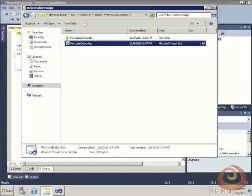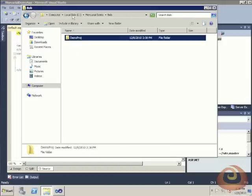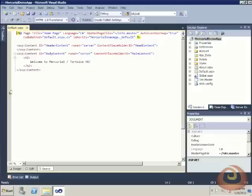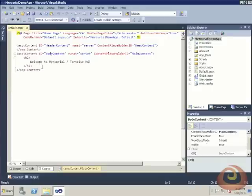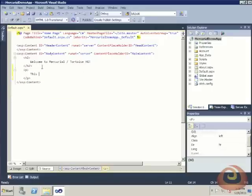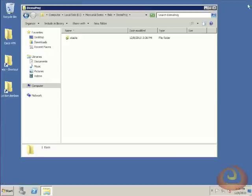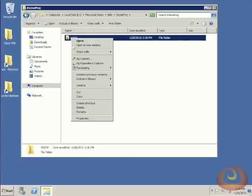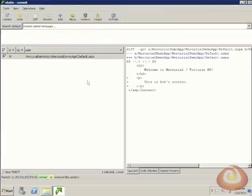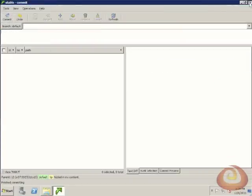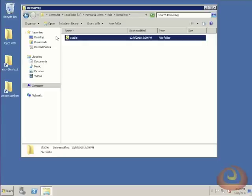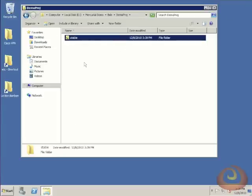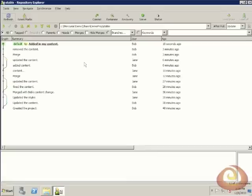So now I'm working as the user Bob, so Bob's going to go in and he's going to update some of the content on this home page. He's going to say, this is Bob's content. Save that, and he's done. He'll check in the solution. So he's going to commit it to his local repository. And now he's happy with that, so he wants everyone else to be able to see those updates. So the repository explorer gets open, and he's going to push those changes up to the shared.